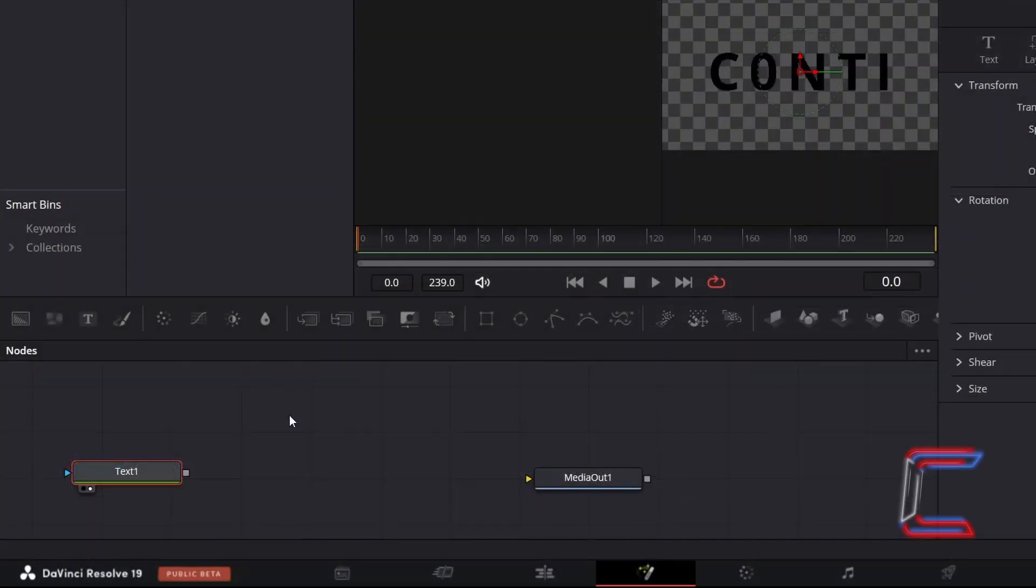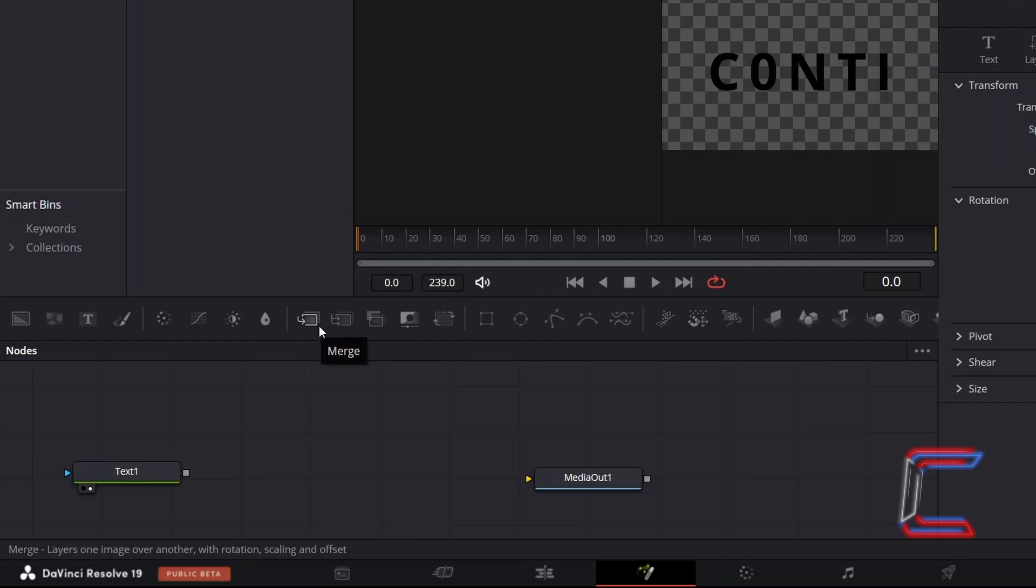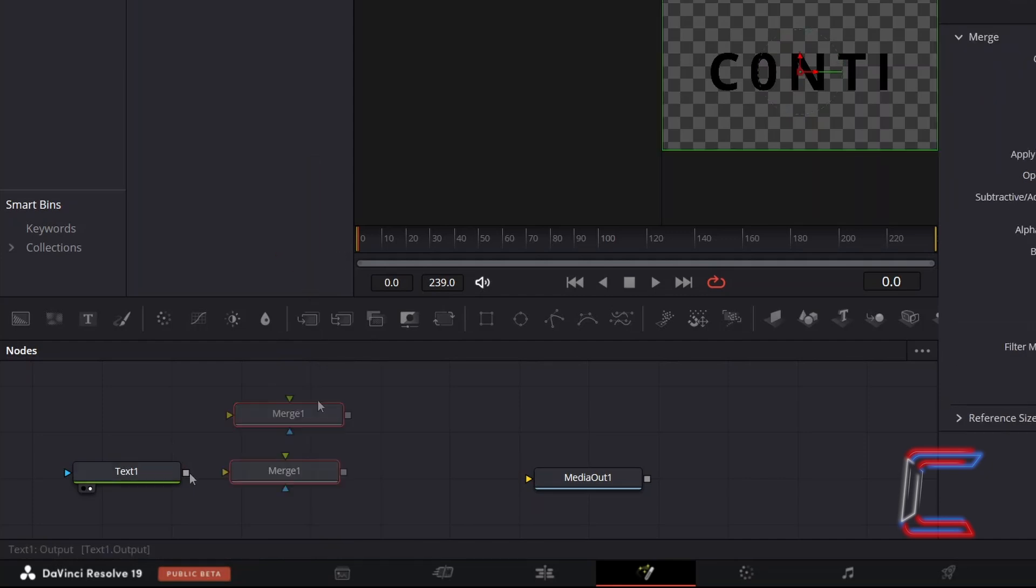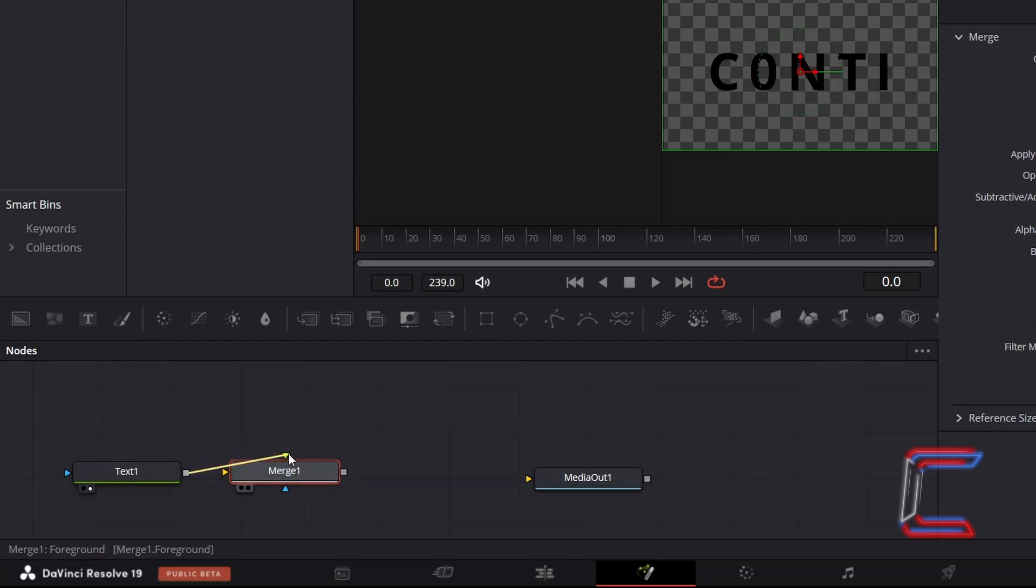Deselect Text 1 and add a Merge tool from the node options above. Click on the grey box alongside Text 1 and drag your mouse cursor to the green arrow alongside Merge 1, which represents the foreground, as we wish for the black text to appear in front of the glow so that this is readable.